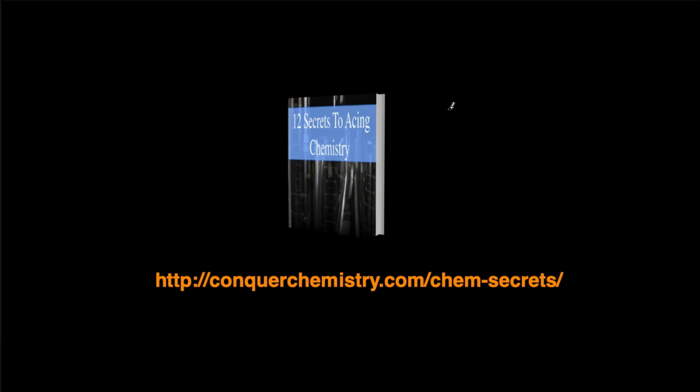If you want to learn how to ace chemistry, if you want to learn what's the best way to study for this class, if you want to learn some neat tricks and tips to take into your exam and do better on them, then you should head over to my website and get this free guide, 12 Secrets to Ace in Chemistry. You can head over to www.conquerchemistry.com slash chemsecrets.